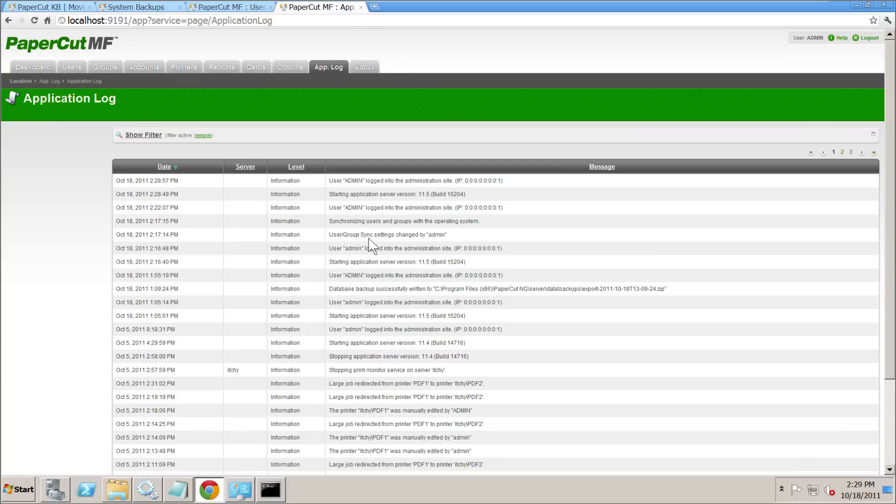We'll just check the application log for any errors — that seems fine. So that's it: moving from PaperCut NG to MF. Bye bye.